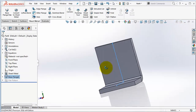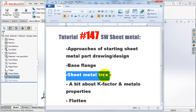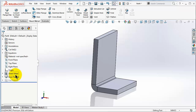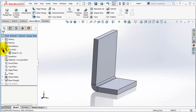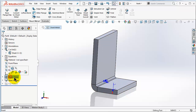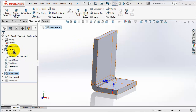We now have our bent sheet metal. After covering the base flange with a basic explanation, we need to look at the sheet metal tree. Notice the difference from extrusion — here you have four elements instead of one. You have the cut list, then the sheet metal feature, the base flange feature command, and then the flatten. Every time you use sheet metal commands these four elements appear. We are going to talk about them in detail in the next tutorials.